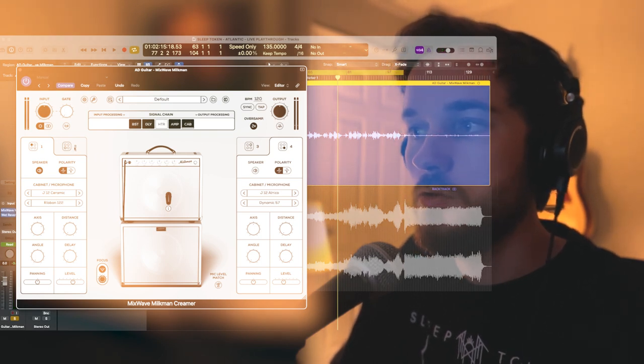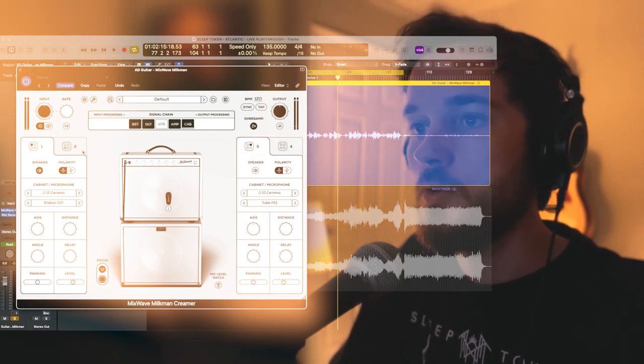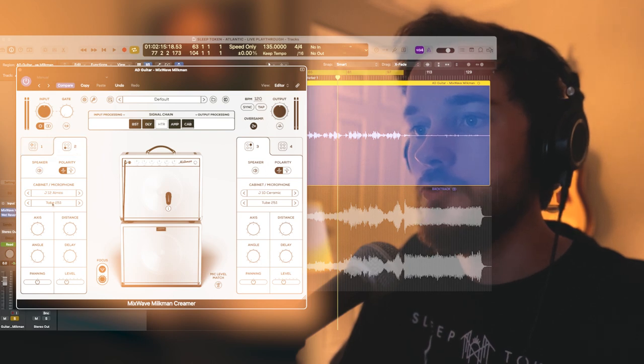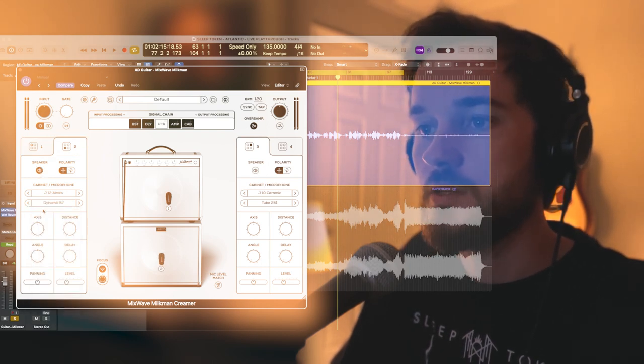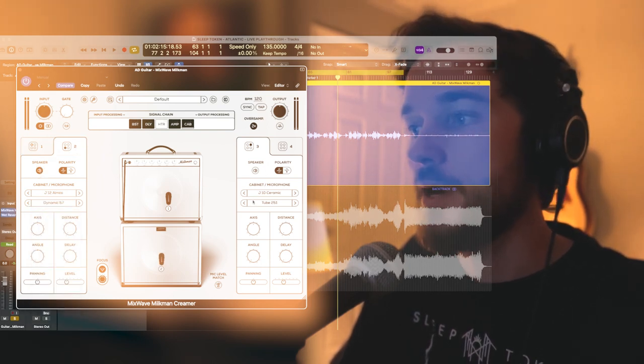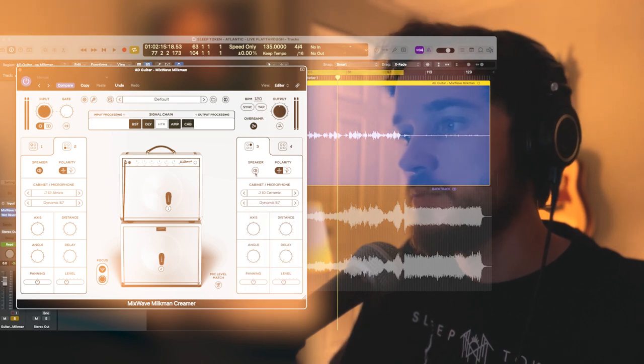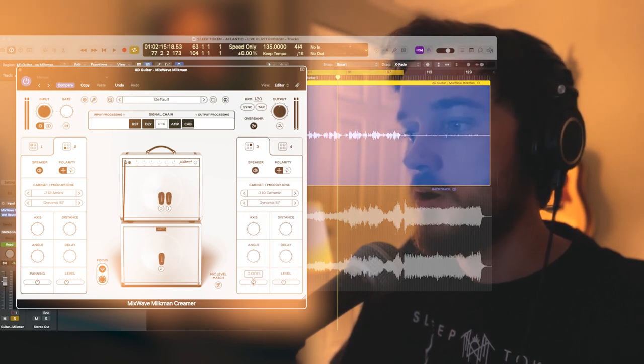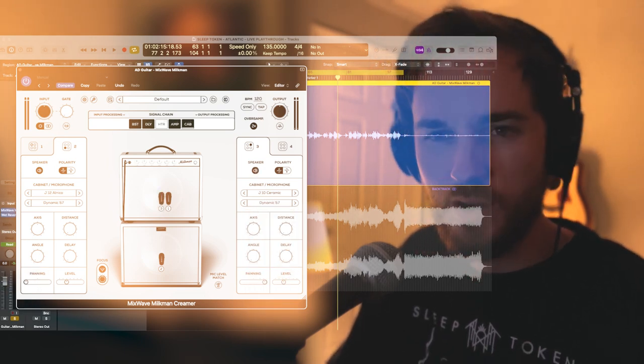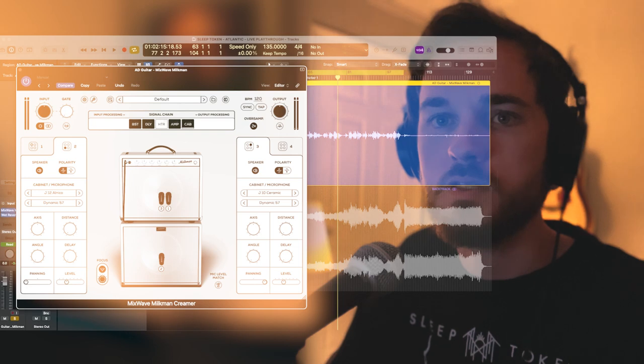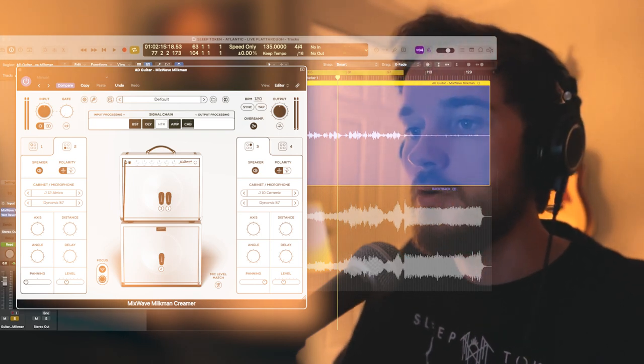And to pair with it, I'm going to add two dynamic 57s, which are going to be much brighter. And what I'm going to do is I'm going to pan them far right and left, and hopefully that'll give us a little bit more of a stereo image.